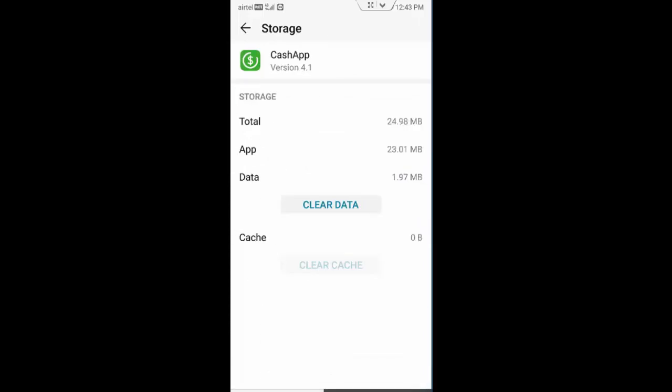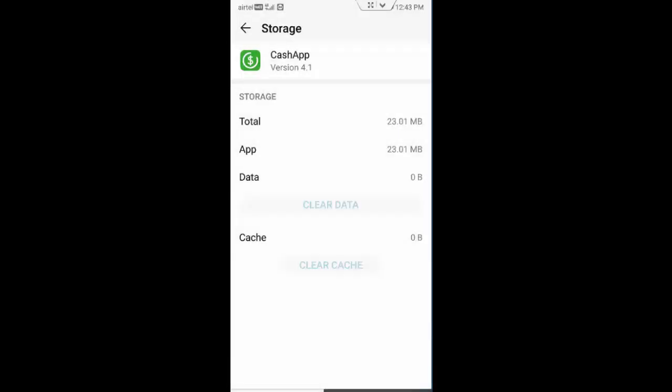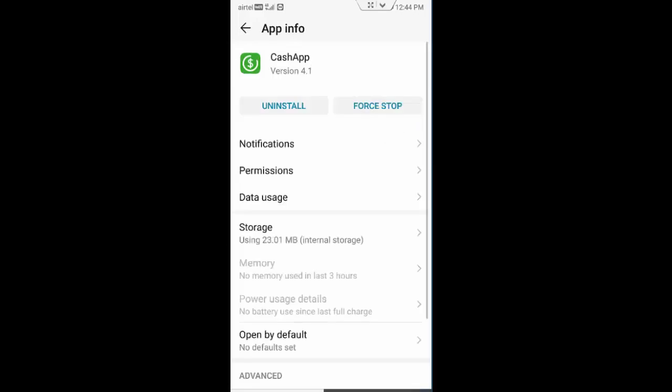Tap on clear cache, tap on clear data, tap on delete and go back. Now tap on force stop.